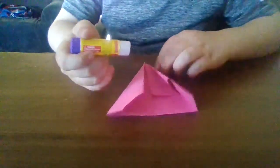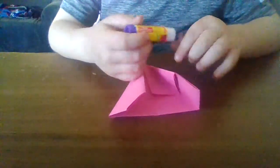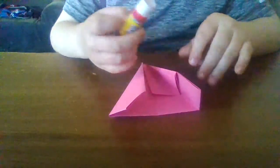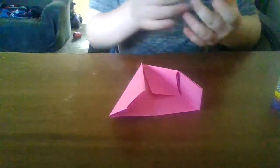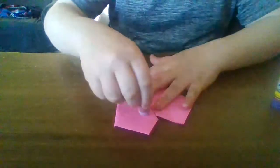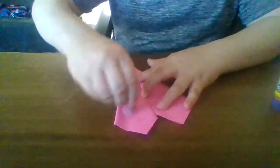My glue stick just broke. Hold on, I have another one. But I'm just going to do this.